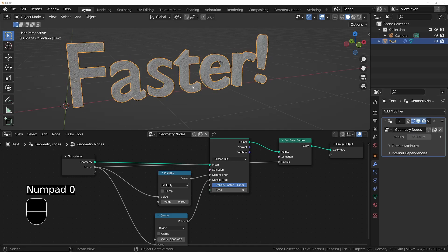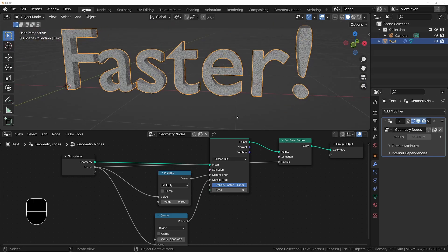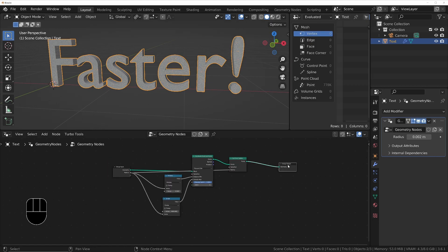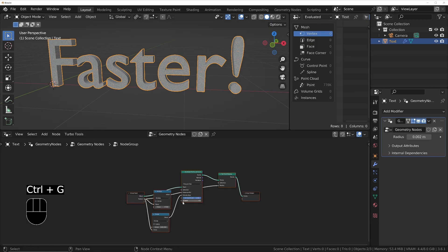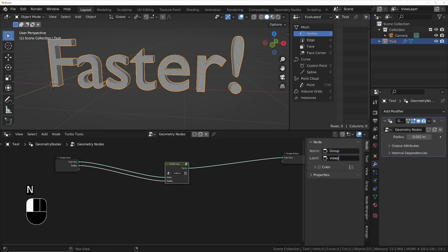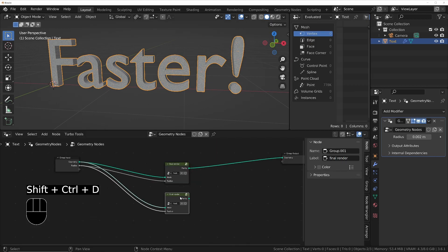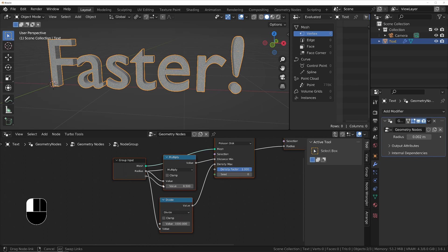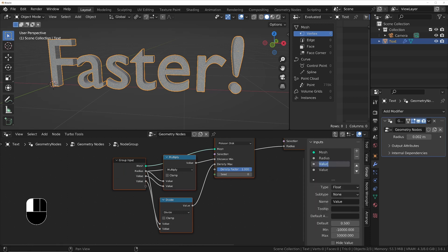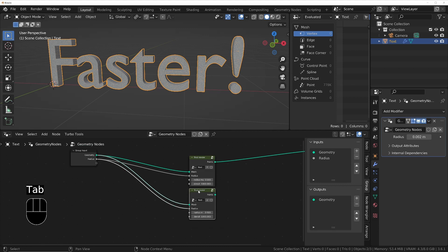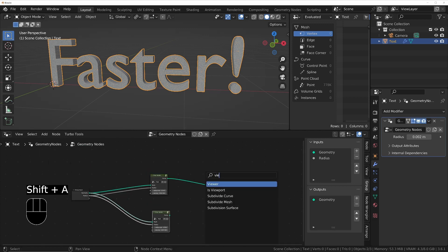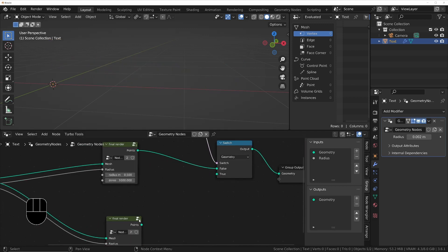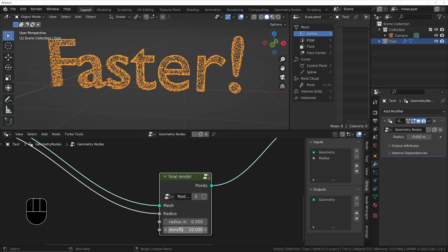The spreadsheet shows I've got too many particles to work with in the viewport, so I'm going to make two versions—one for the render and one for the viewport—using a switch node and a Is Viewport node. So I'll make two identical groups and expose the parameters so that I can use lower values for the viewport than the final render.